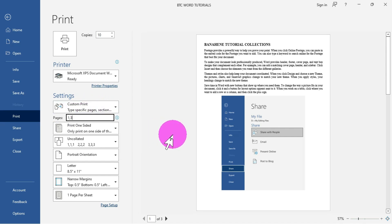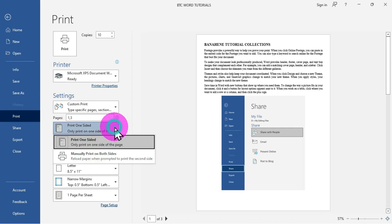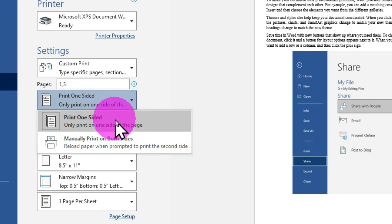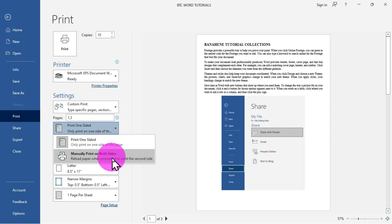The next option is Print One Sided, which prints only one side of the paper. Clicking the drop-down also shows Manually Print on Both Sides. With some printers, the paper is automatically reloaded to print the next side. With the manual option, after printing one side you arrange the paper to the blank side to get a printout on the other side. These two options are available for you to choose from.